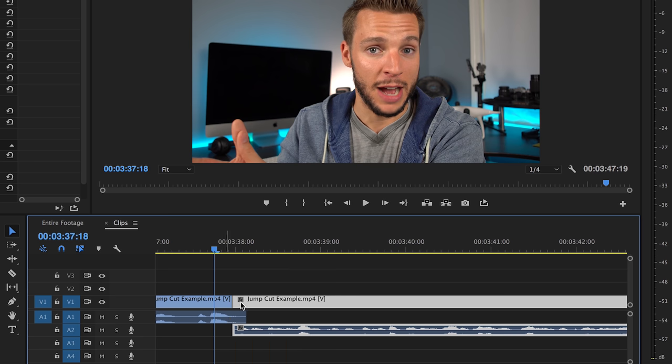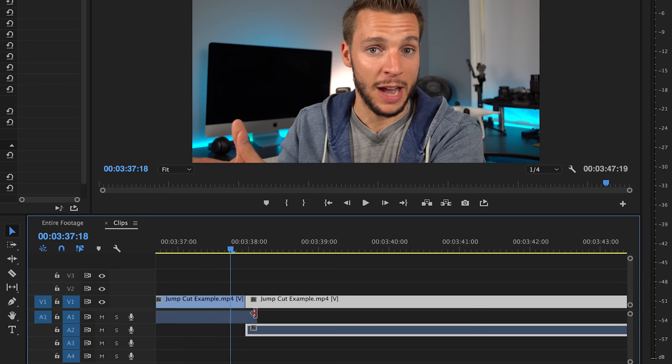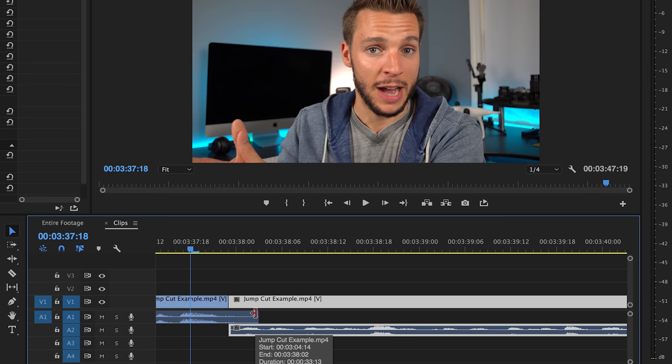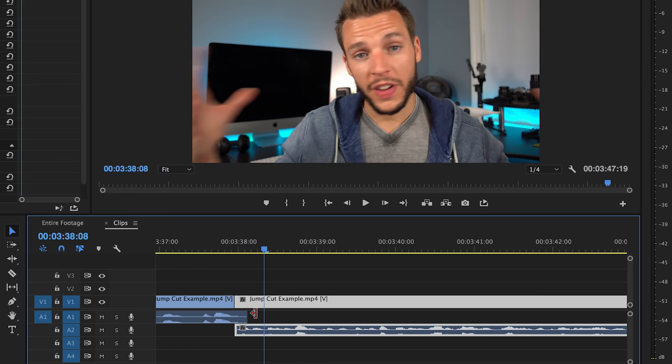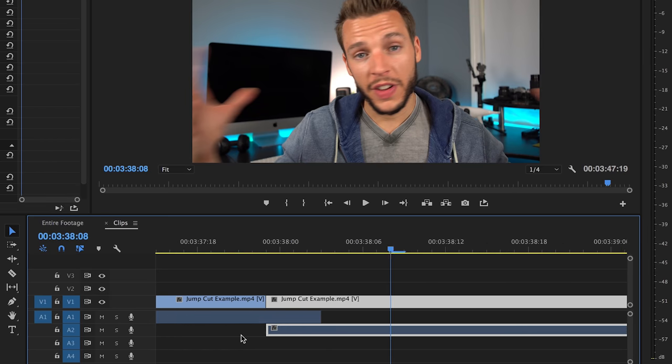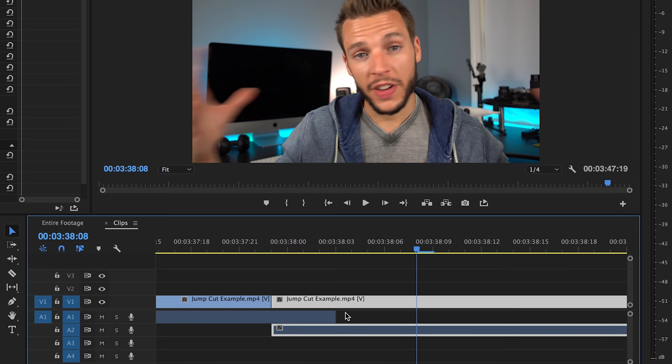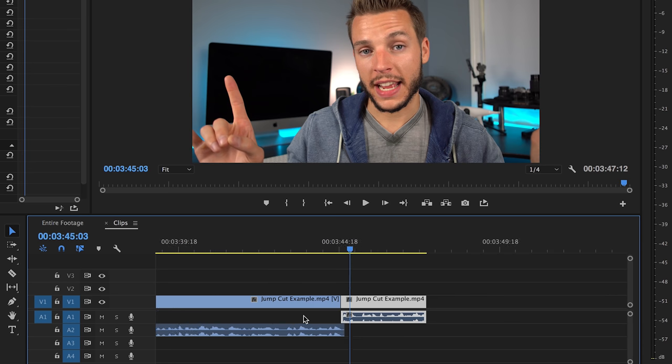This is what you call technically an L cut. We have overlapping audio from the first clip that goes into the second clip. See how it makes sort of like an L right here. The L. It's an L. Hence an L cut. You see where I'm going with this. So the advanced technique for a jump cut is essentially just using a bunch of L cuts. And now we have a little bit of overlap from that audio. If we zoom in here. See this little bit right here. That's a little bit of overlap from the audio of the first clip going into the second clip. So it's not so abrupt.